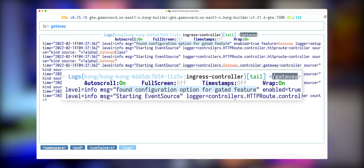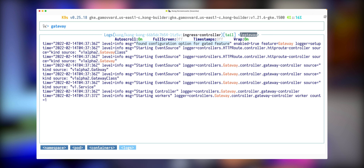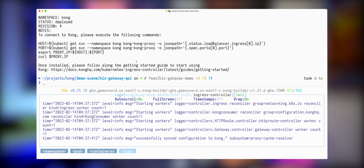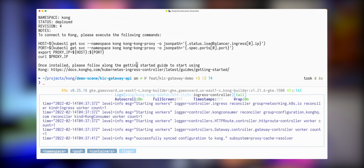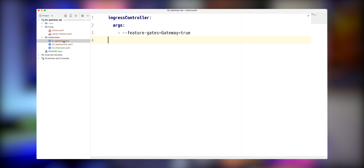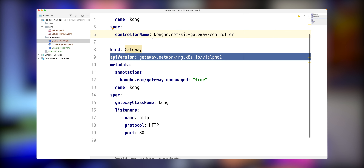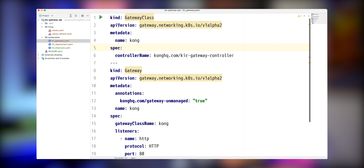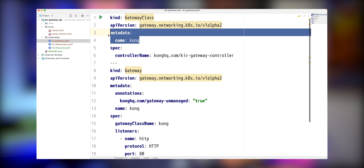Next, I want to deploy our CRDs. There are no gateways related to my networking currently — there are some custom resource definitions from Istio, but that's not what we need. We need to deploy the Gateway CRDs. We'll use the kustomize command to do that, and those are the custom resource definitions we need to have.